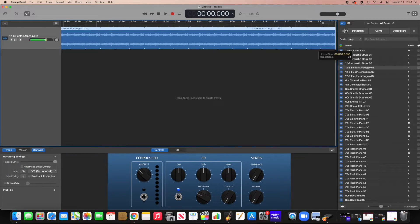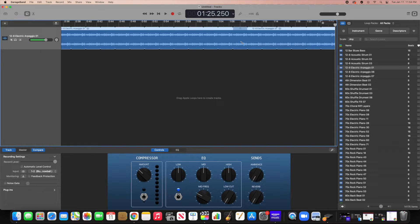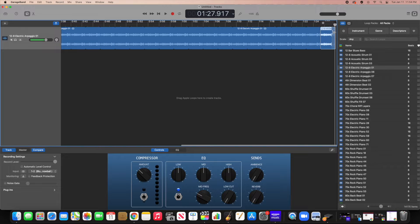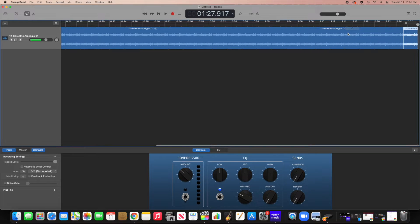This is important — pay attention to this part. As you can see, it's not letting me go any further. So what do you do if you're running past the two-minute mark? Make sure the audio is selected, hit Command C, then place the playhead at the end and hit Command V. You may have to keep doing this — it's tedious, but you can make the track as long as you need.